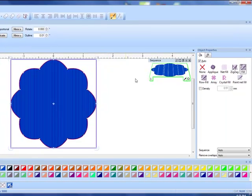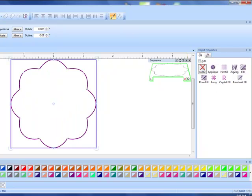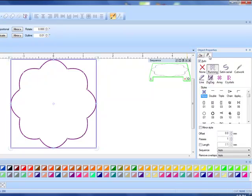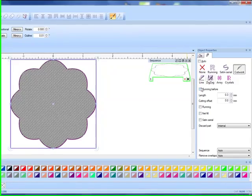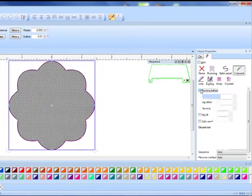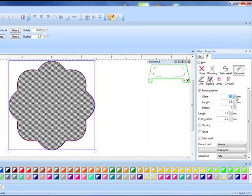This is a painted flower right now, but if I want to make it into a cut work flower I simply edit through object properties. I do not want any type of fill so I click on none, and then in the outline tab I will change from a running stitch to a cut work. I'll place a checkmark in front of running before and change the offset to one and press enter.